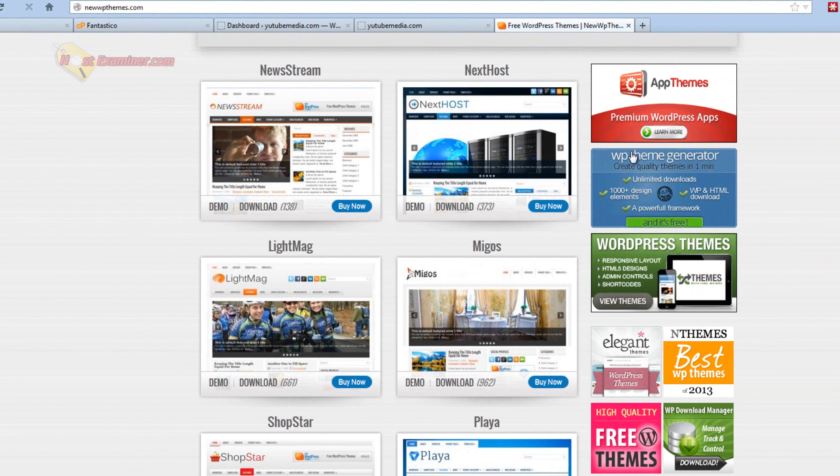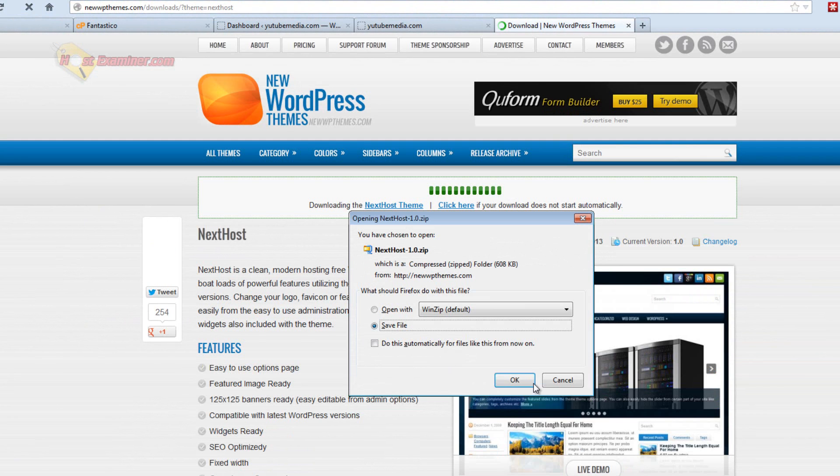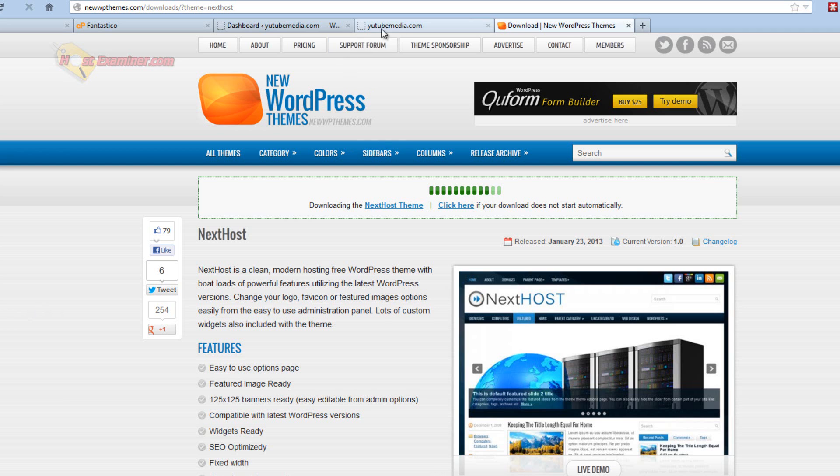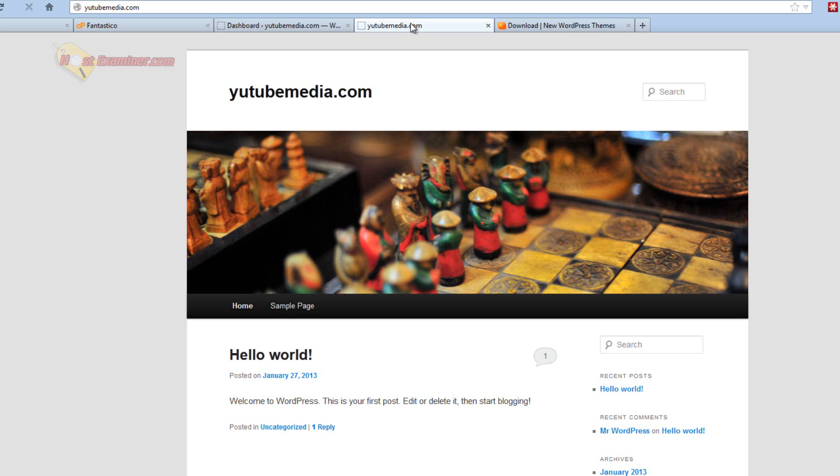So let's say I want this one right here. I'm just going to click, you can click a demo if you want to see it. I'm just going to do download and there's tons of different sites with these things. So just click OK and save it to your computer or wherever.